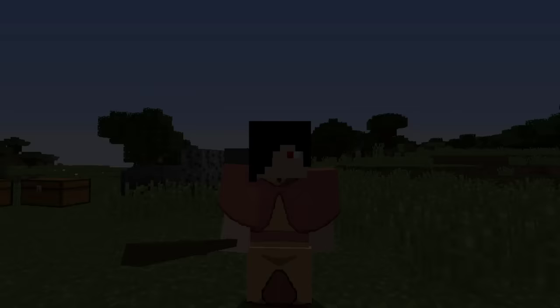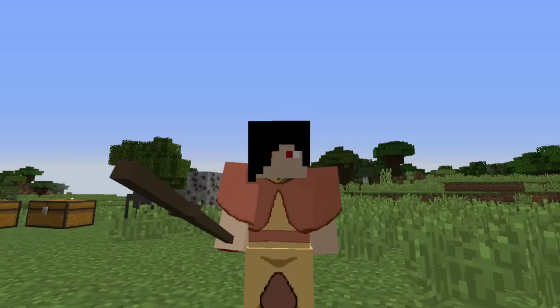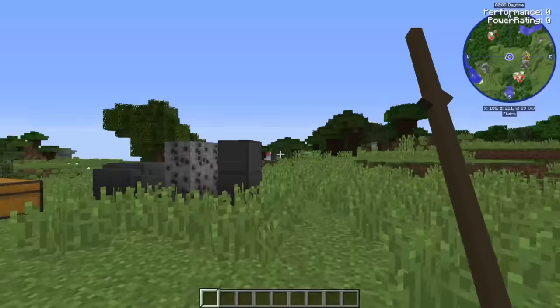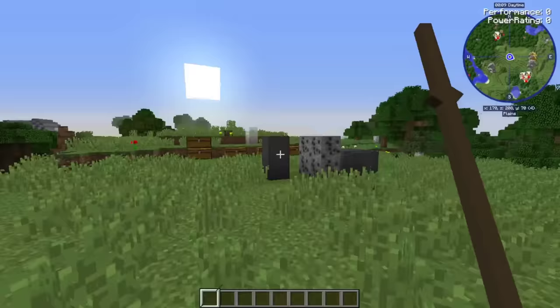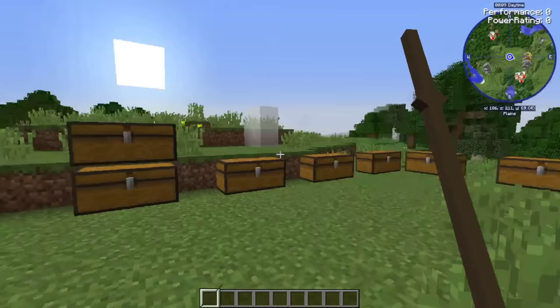Hello everybody, Ginger Shadow here, welcome back to another Minecraft mod reveal. Today we're looking at two mods: the Avatar mod, which I haven't looked at since around 2020 - it's had a bunch of updates since then - and the Avatar add-on mod, which adds a bunch of really cool stuff to flesh out the Avatar mod itself.